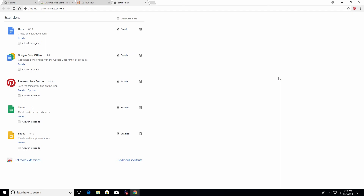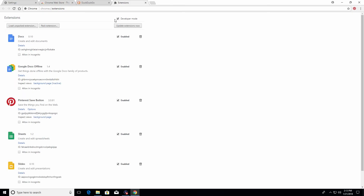I strongly recommend removing all extensions to increase privacy, security, and performance — with the exception of the default Google Chrome extensions (Docs, Sheets, and Slides offline) and any password keeper extension. First, come up to the top, check the box and click update extensions now to make sure all extensions are up to date for security reasons.